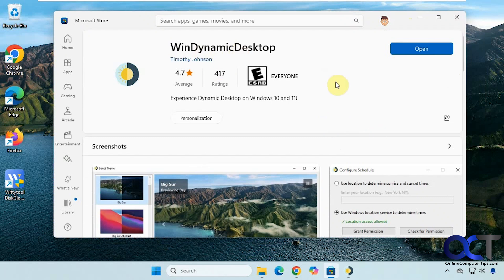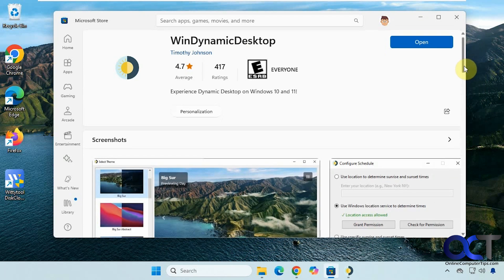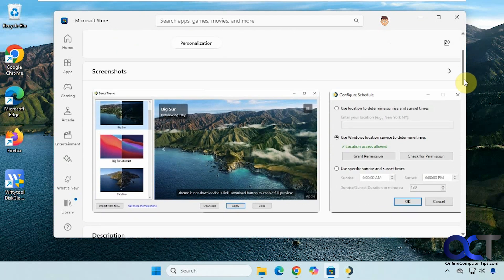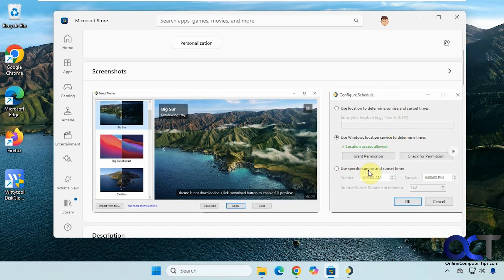How it works: you just install it. It's free from the Microsoft Store. Once you install it, it will ask you how you want to configure it. You can add your location to determine sunrise and sunset times, use Windows to find your location, or add specific sunrise and sunset times.